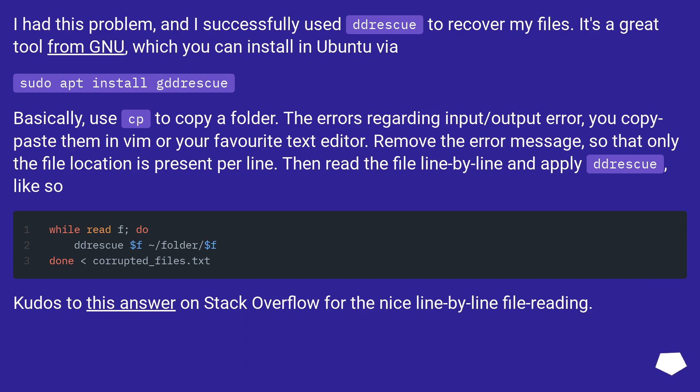Then read the file line by line and apply ddrescue, like so. Kudos to this answer on Stack Overflow for the nice line by line file reading.